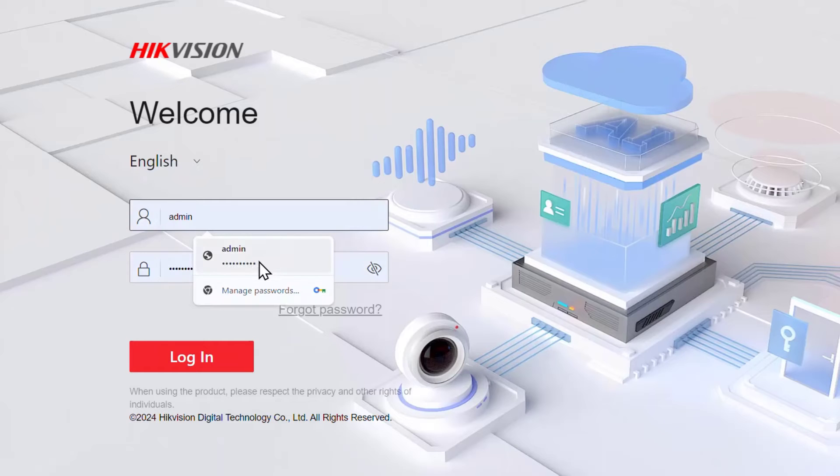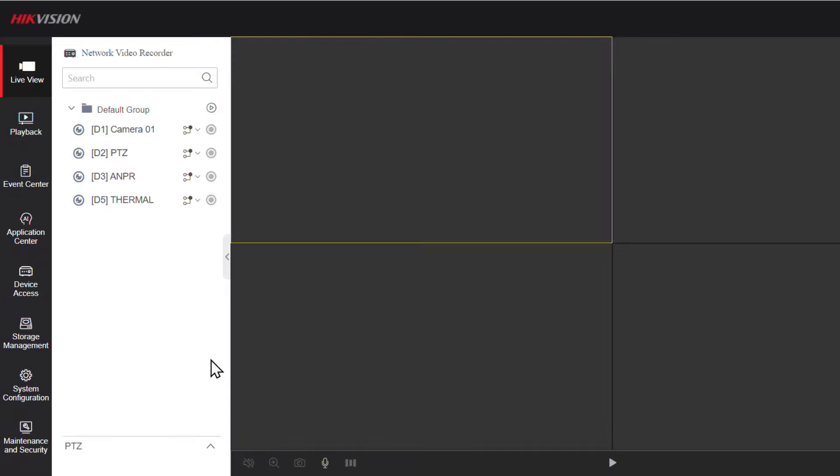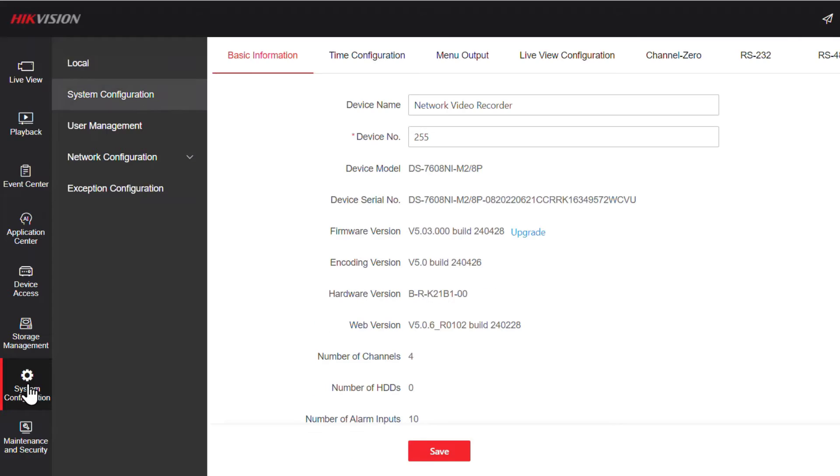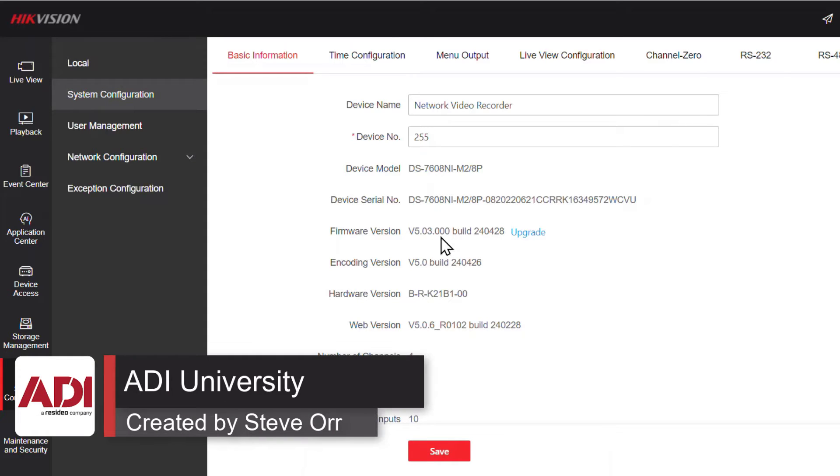And just to prove that the software has been upgraded, I'm just going to log back in again. I'm going to go down to system configuration. And we've got a nice new build there. And that's done the upgrade. Well, that's helped.